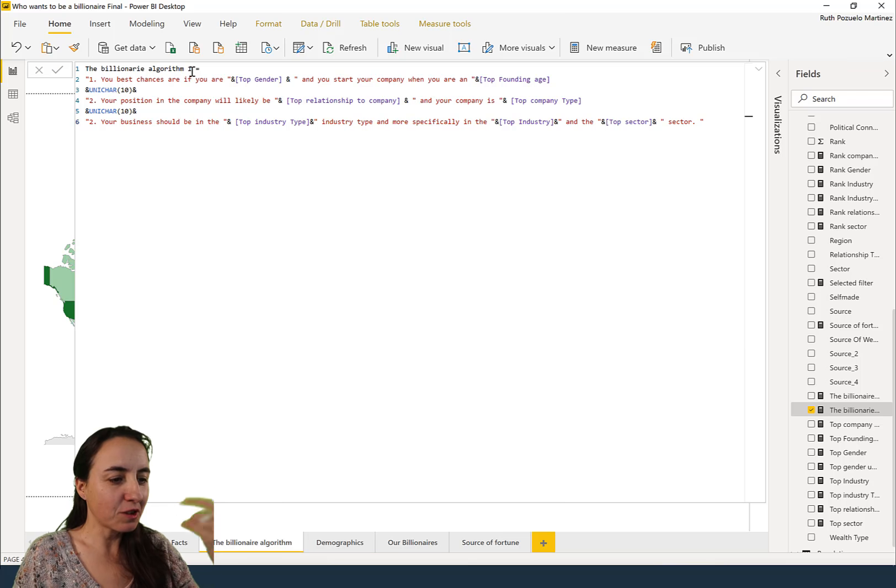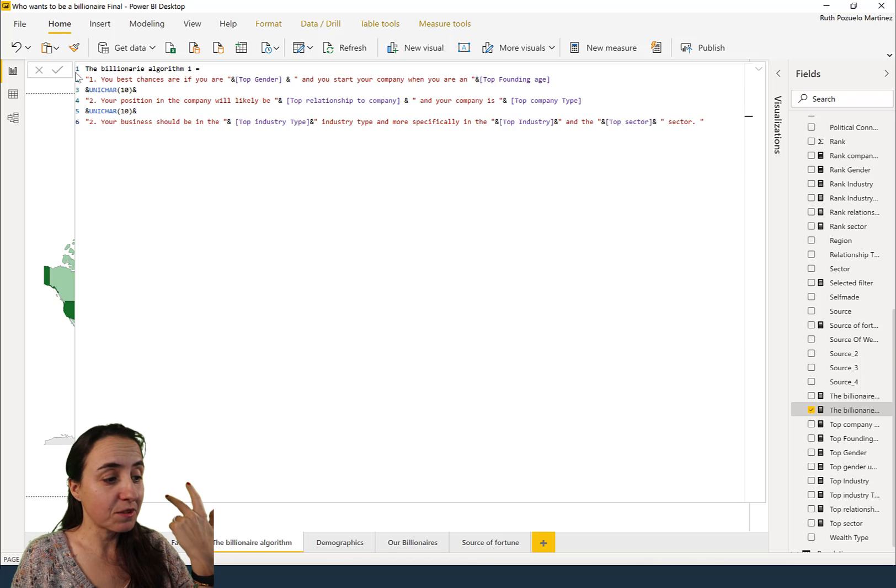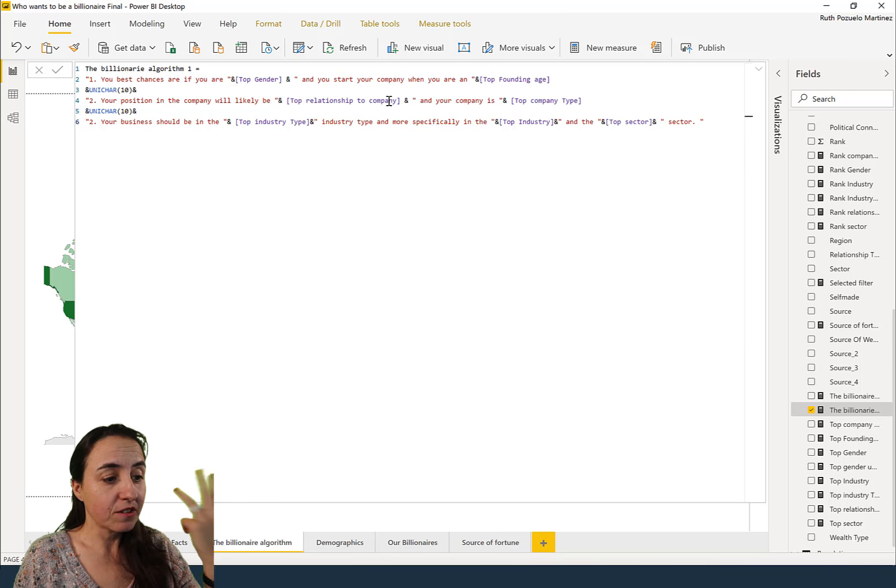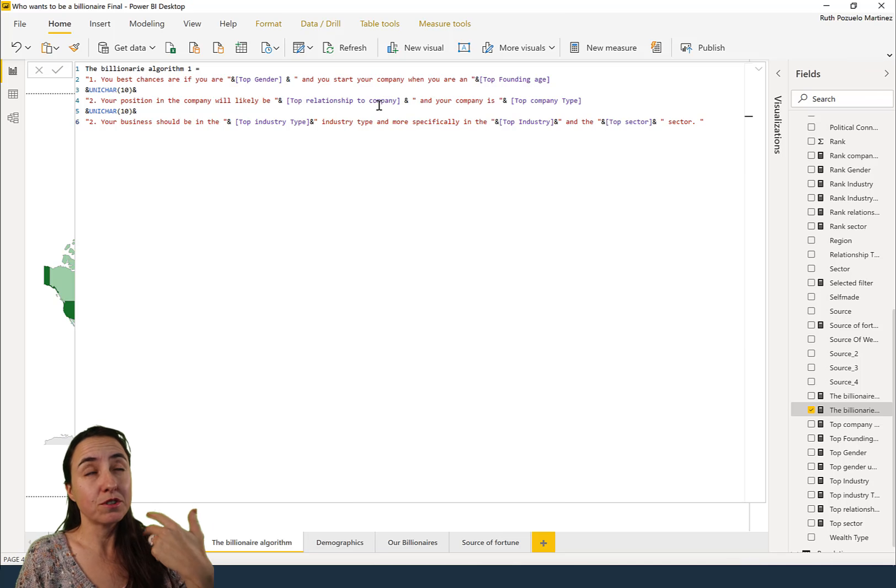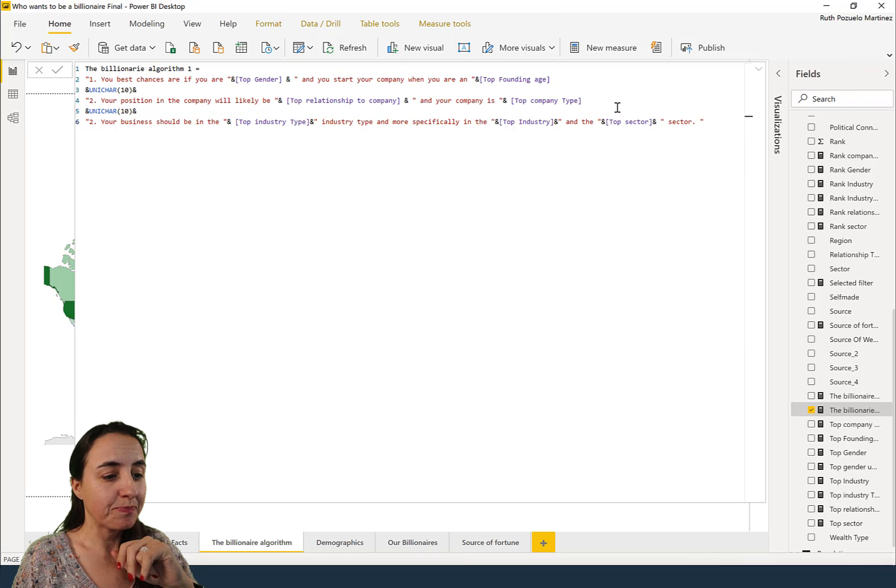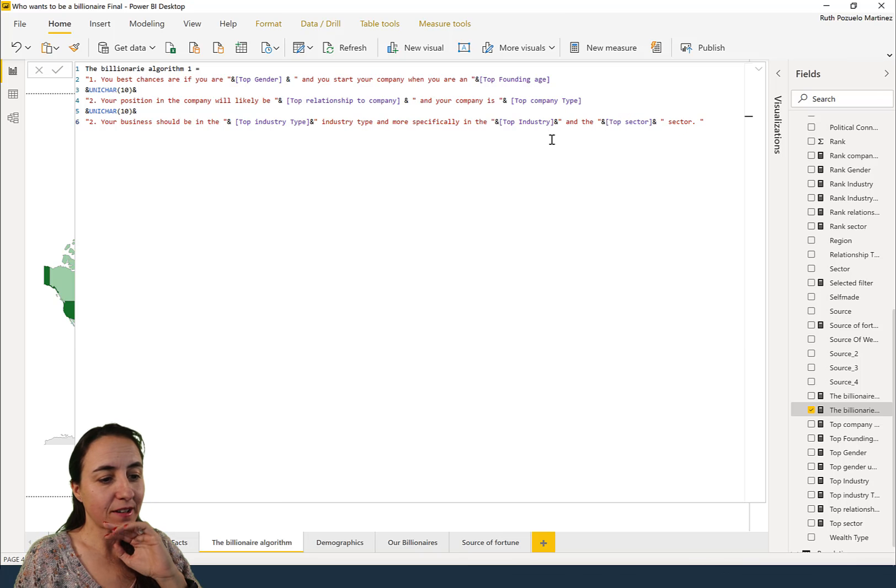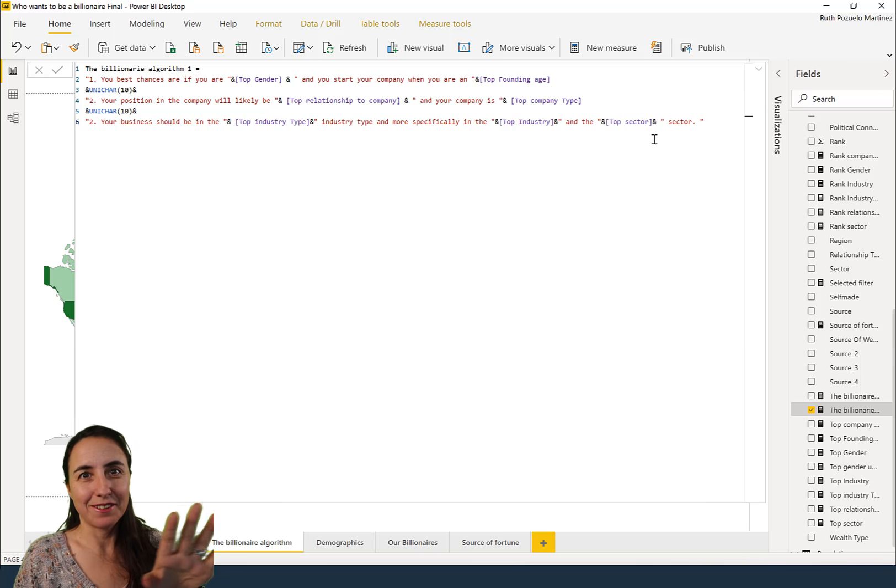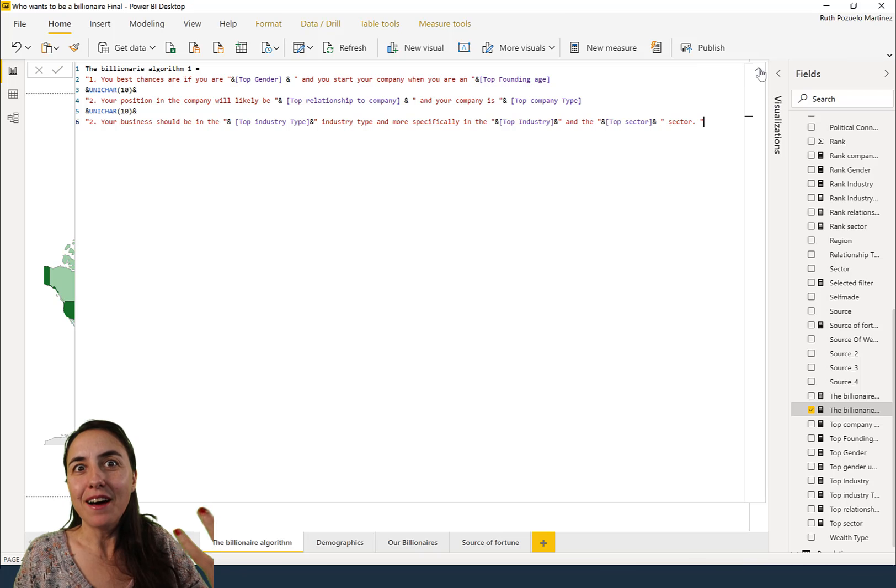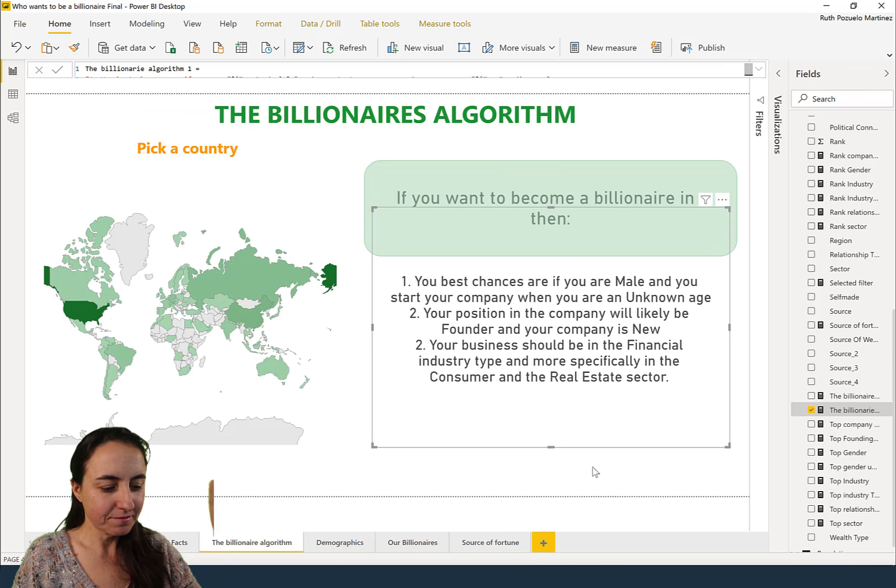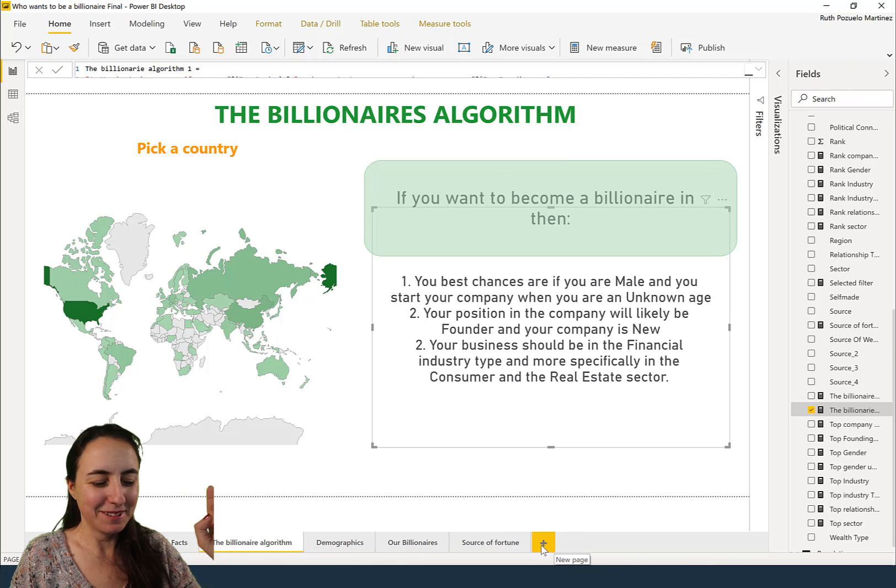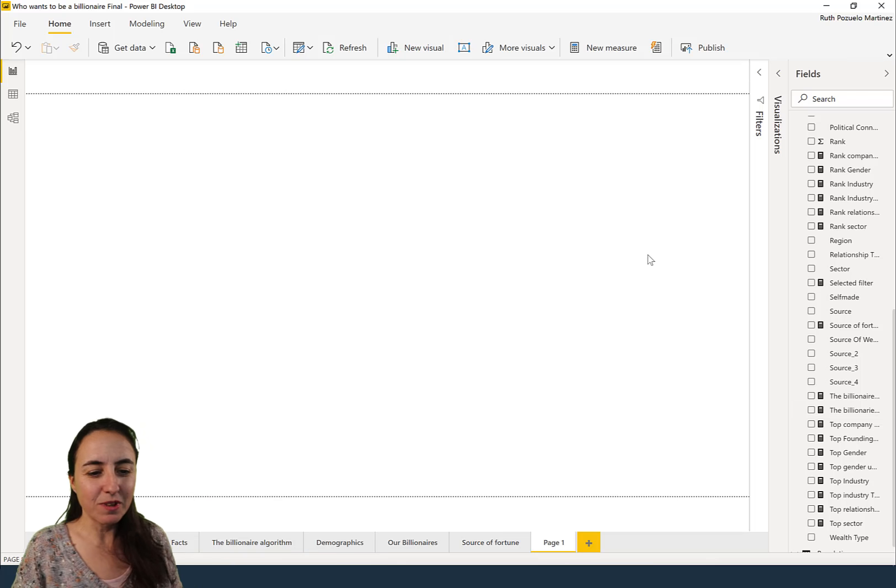This is putting together the results of a series of parameters that I picked. We have top gender, top founding age, we have position of the companies, the relationship to the company - if it was new, it was owned, whatever it is - and then we have industry type, industry and sector. Those are the things that the algorithm is giving us.